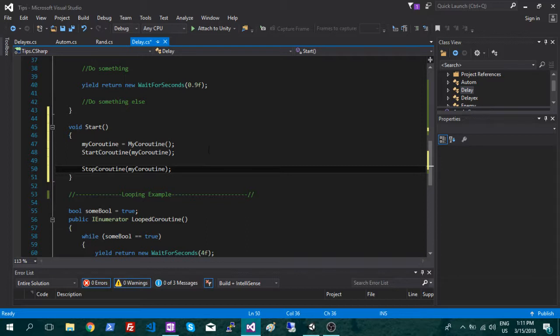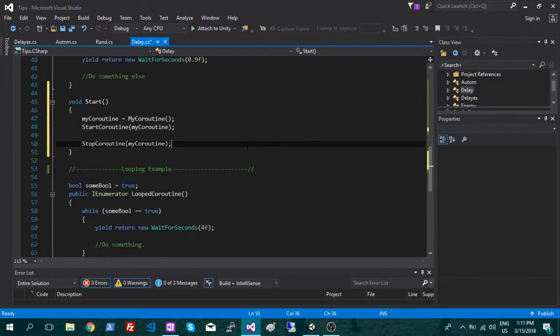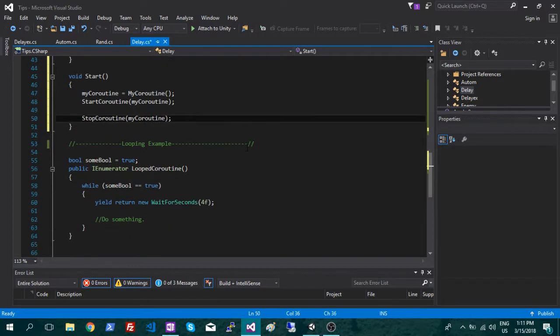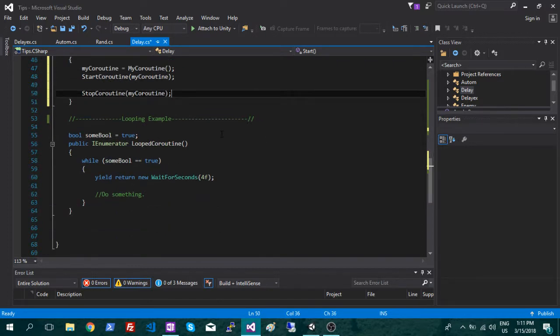And now you can stop that particular variable whenever you want. So if you had two separate ones, you could pick and choose which one you want to start and stop. And another thing you're going to often do is loop a coroutine.